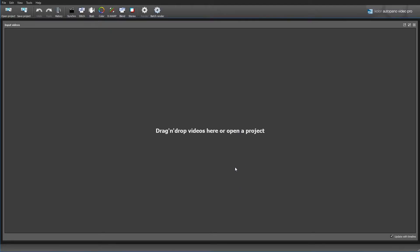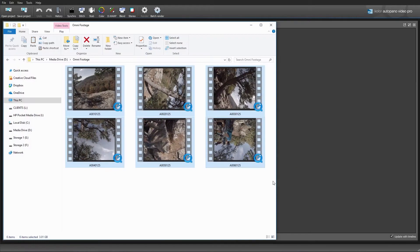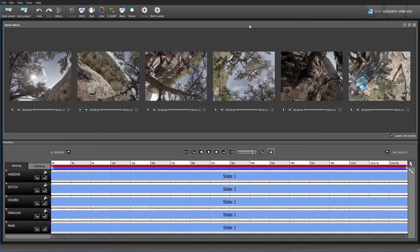This is the opening screen we're going to see when we launch AutoPano Video Pro, and it's going to ask you to drag and drop in your video. I'm just going to open up this folder here and drag and drop in my 6 GoPro shots. We can see that has imported in all 6 of those. Down here you're going to see this timeline for various settings on our 360 video. For now we don't really have to worry about this, but it will show different keyframe elements when we do that a little bit later in the tutorial.